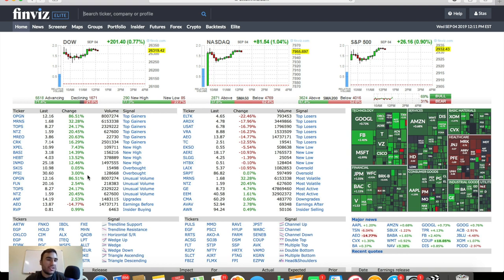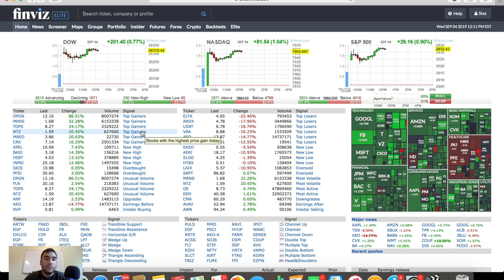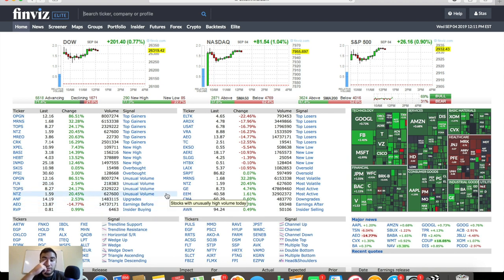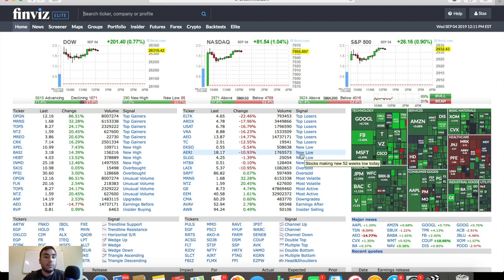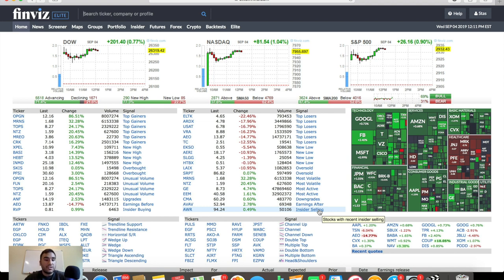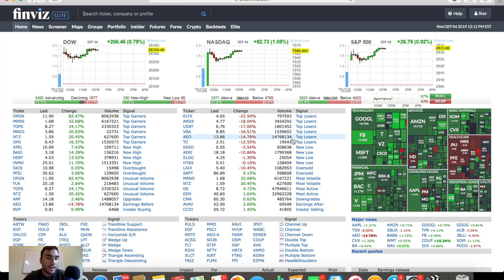Once you go on to finviz.com, on the top you have news, screener, maps, groups, portfolio. You can also do futures, forex, and crypto, but that's for a whole other video. On the bottom you have the Dow, the NASDAQ, the S&P and its performance for that day. You have some stocks that are the top gainers for the day in terms of percent, some that have hit new highs, some that are seeing unusual volume, some that have insider buying. On the other side, you have top losers, stocks that have hit new lows, some that are oversold, and some that have insider selling.